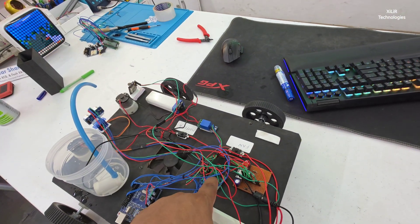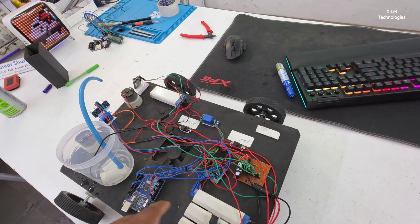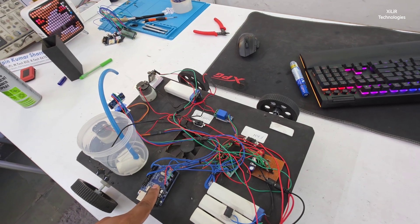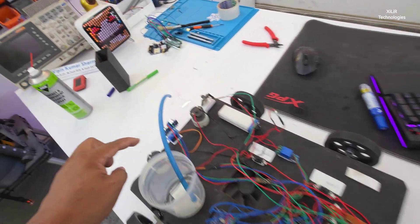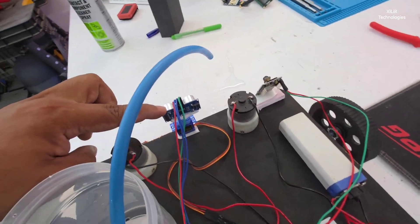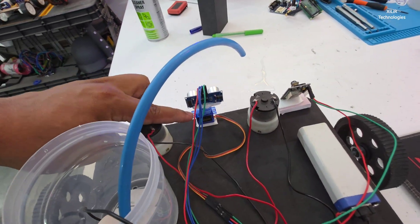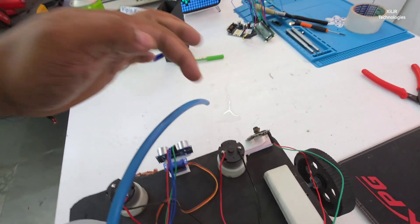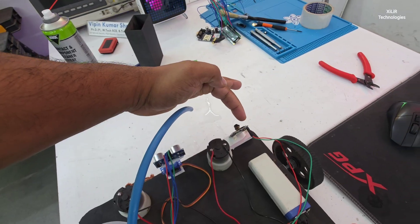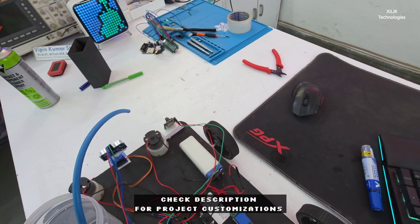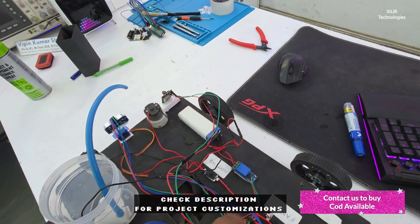Which components? L293D, Arduino microcontroller, ultrasonic sensor, servo motor, camera module, and this relay module.